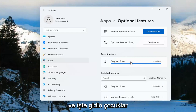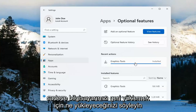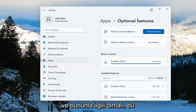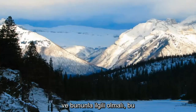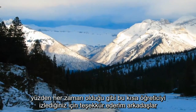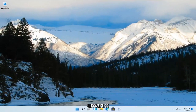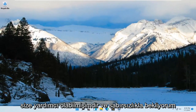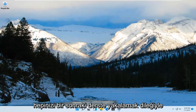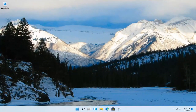And there you go — it should say Installed. You may need to restart your computer, and that should be about it. So as always, thank you guys for watching this brief tutorial. I do hope I was able to help you out, and I look forward to catching you all in the next tutorial. Goodbye.